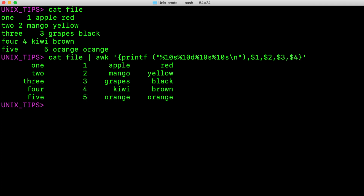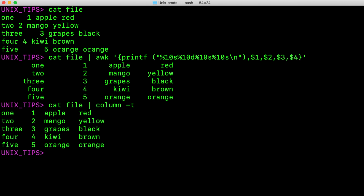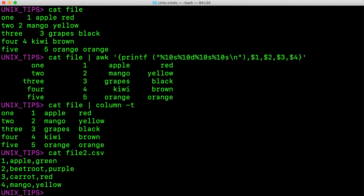But there is an easy way to print this in a nice table format. Pipe this file to the command column and specify -t. By default, column delimits on white space. But if you have a CSV file which is delimited with a comma character, and you want to view this in a nice table format, pipe it to the column command again, but this time specifying the delimiter as comma.